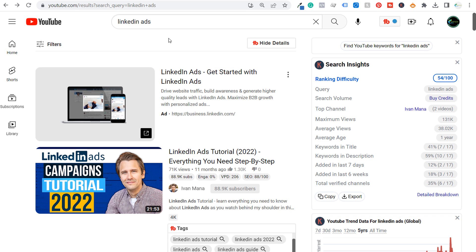What's up everyone? Welcome to the Surfside PPC YouTube channel. Today I'm going to be going over YouTube keyword research so you can increase your views and create videos that people are actually looking for. In this example, I'm going to show you how I come up with a list of content ideas specifically for LinkedIn ads.